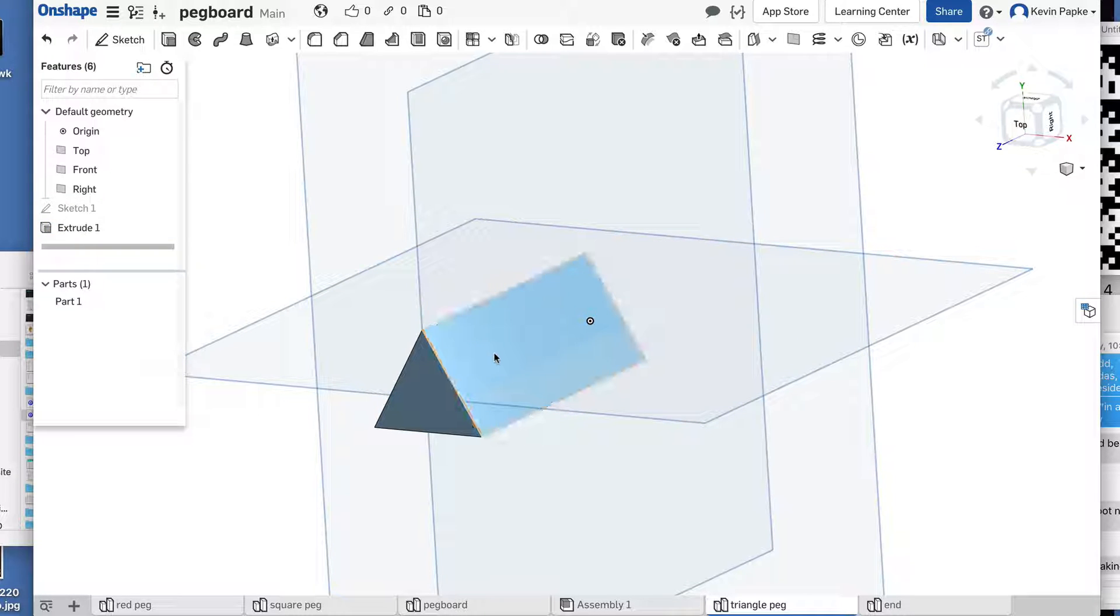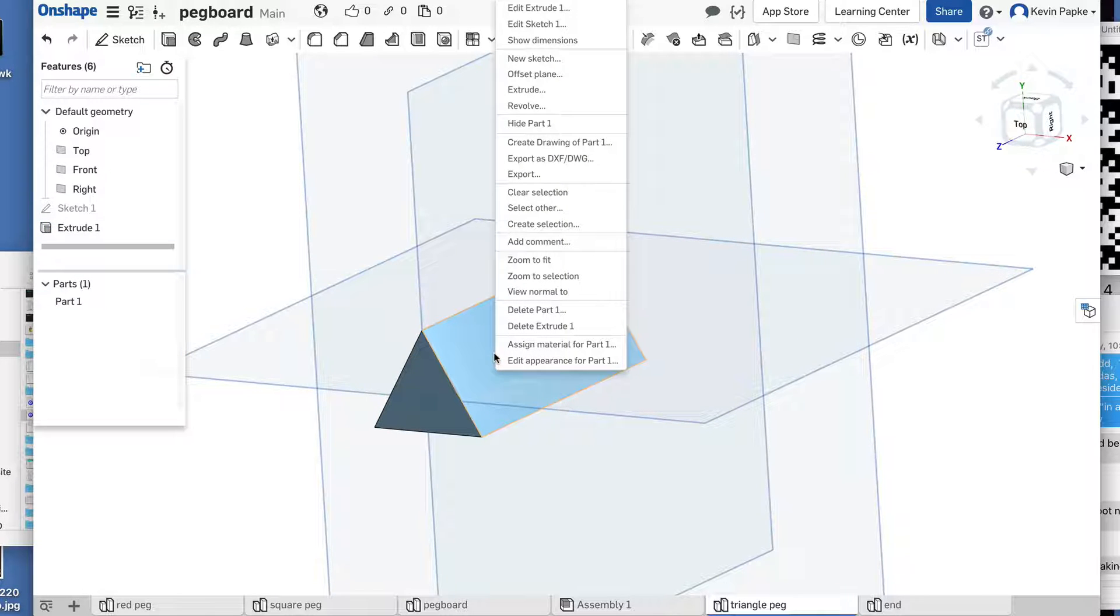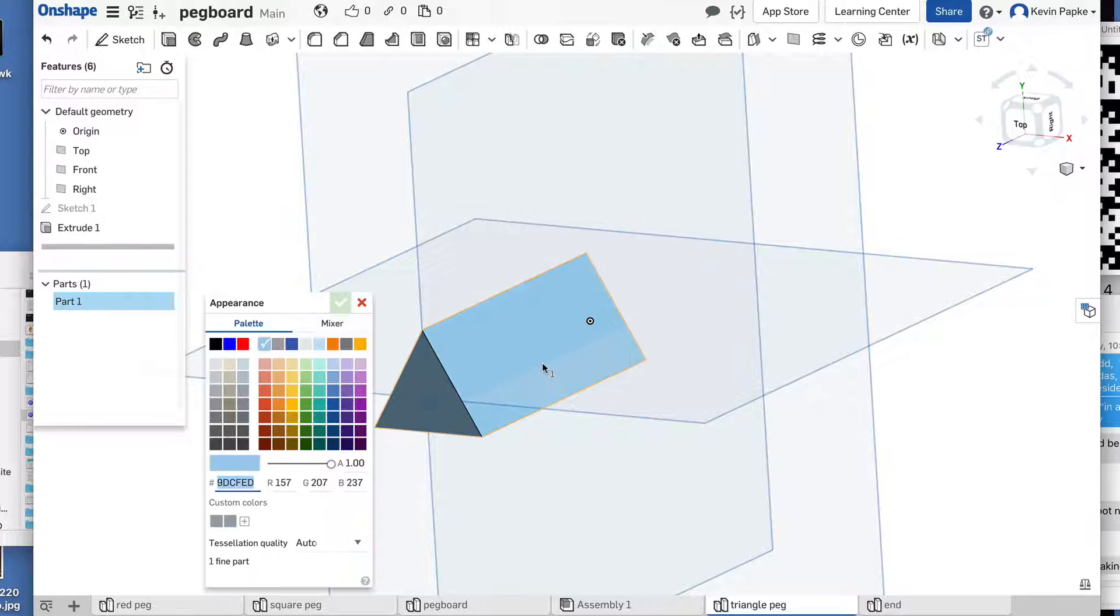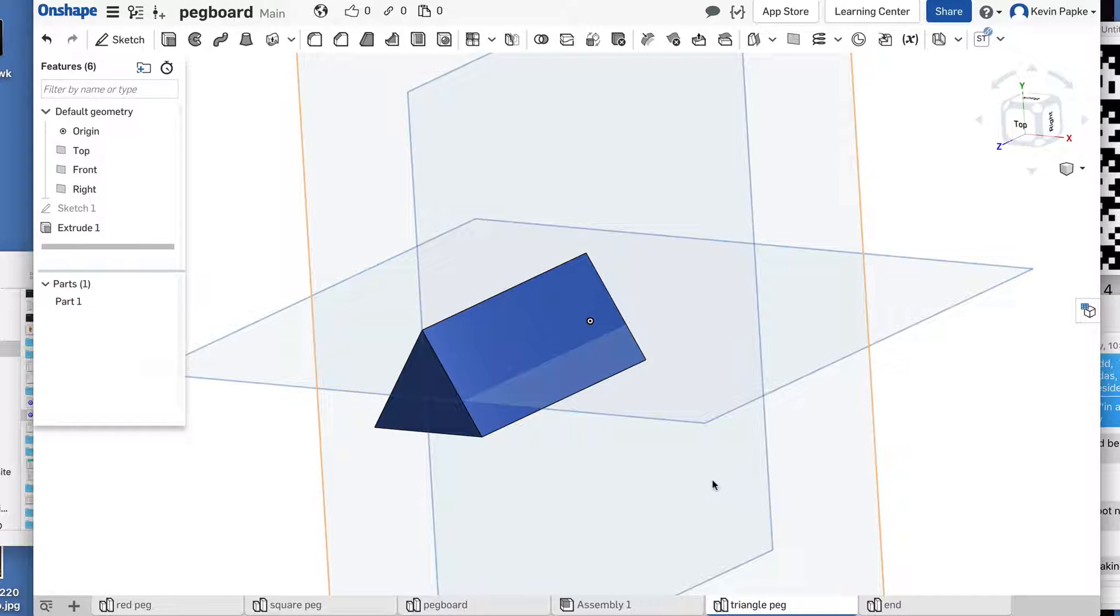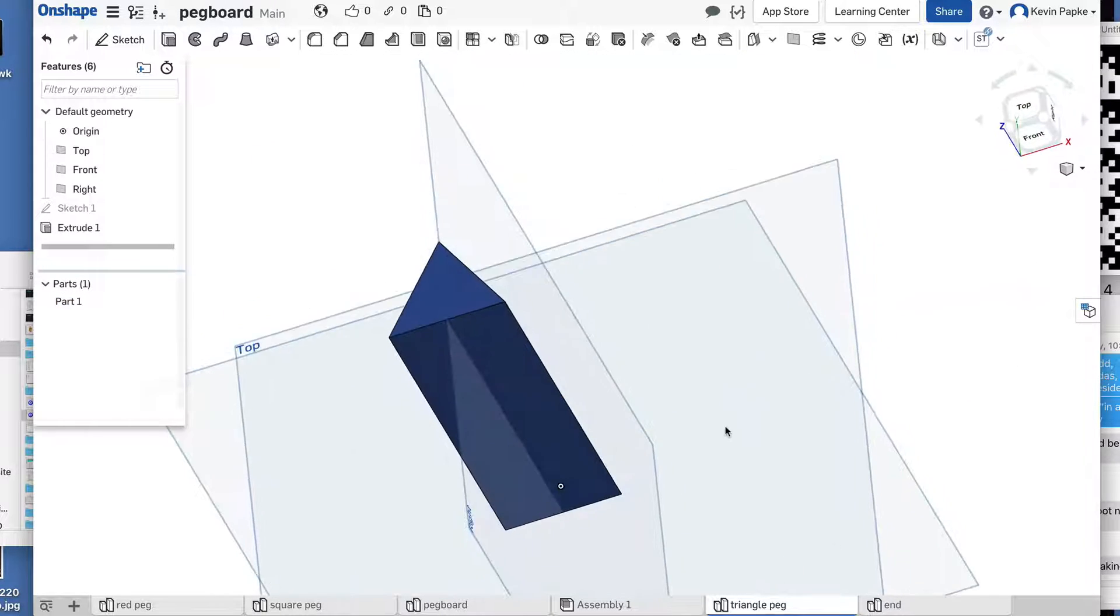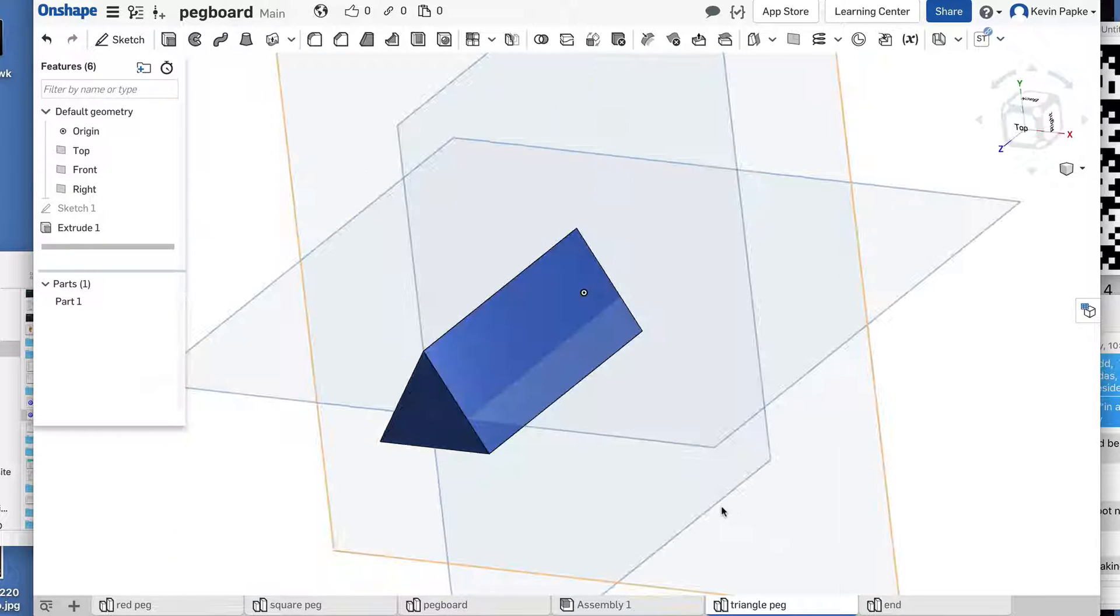And they want this to be blue. So edit, appearance, blue, green check mark. There's my peg.